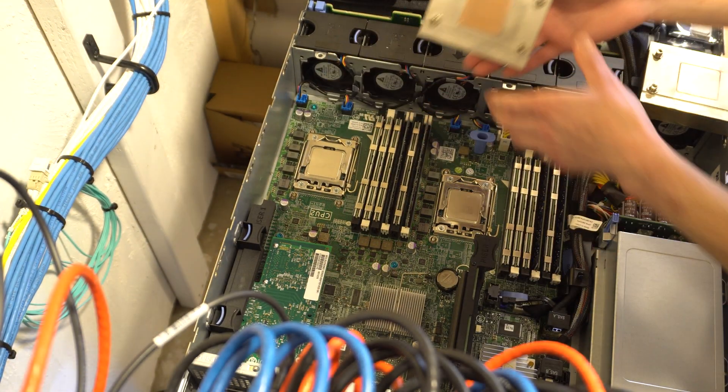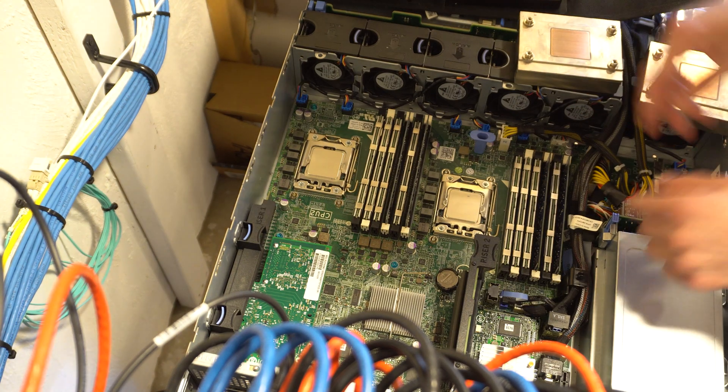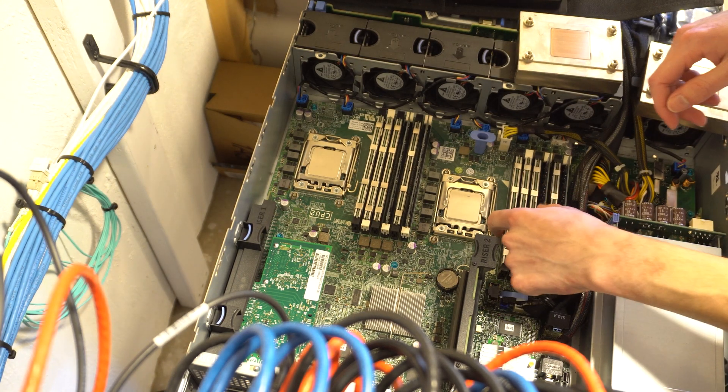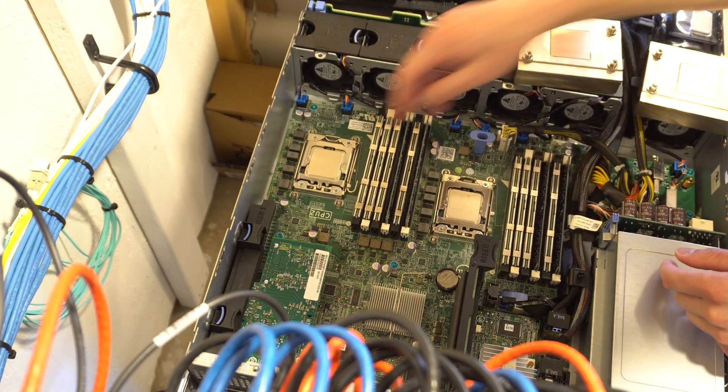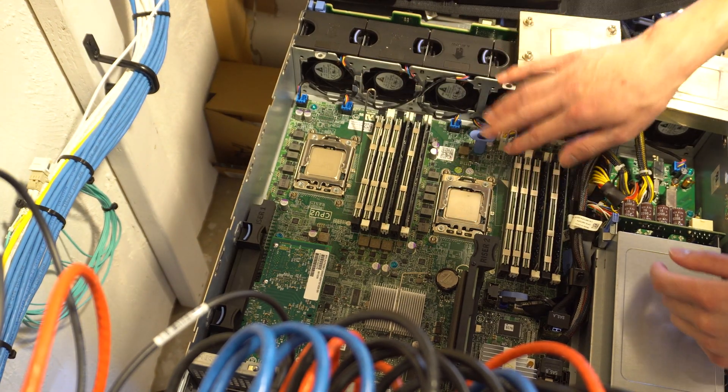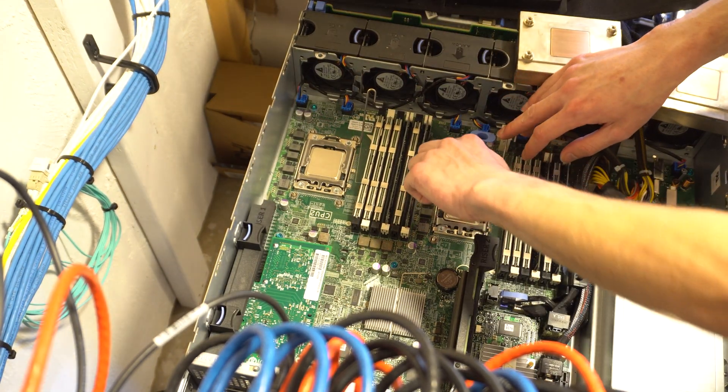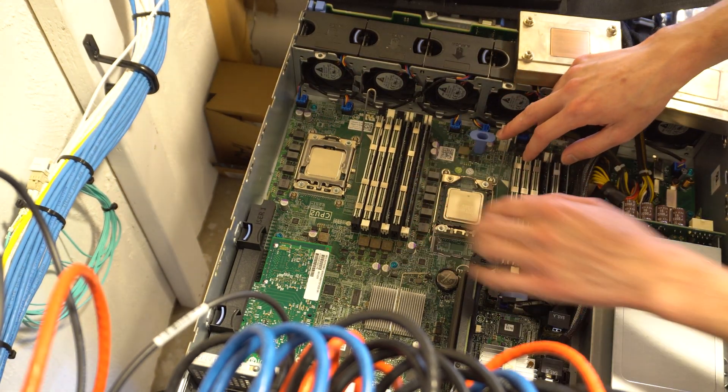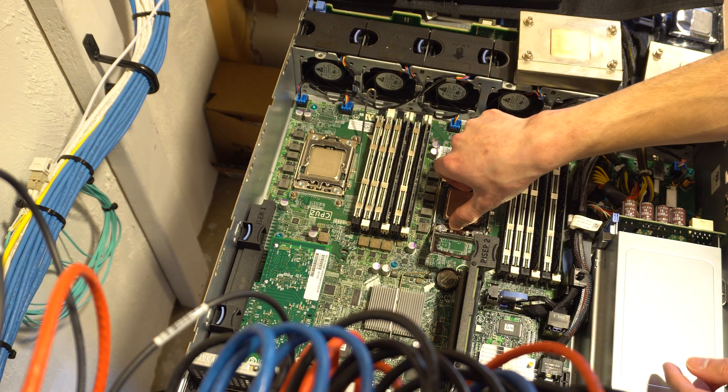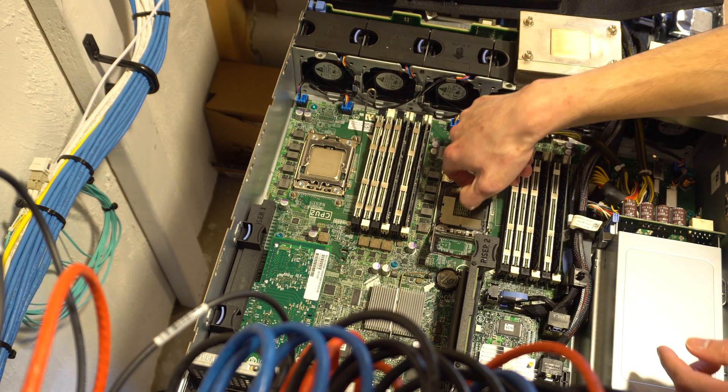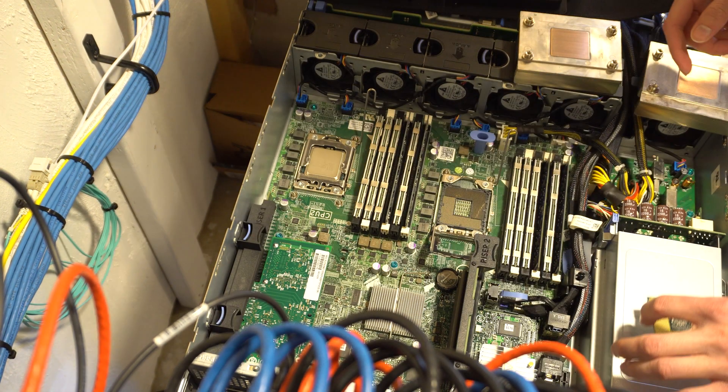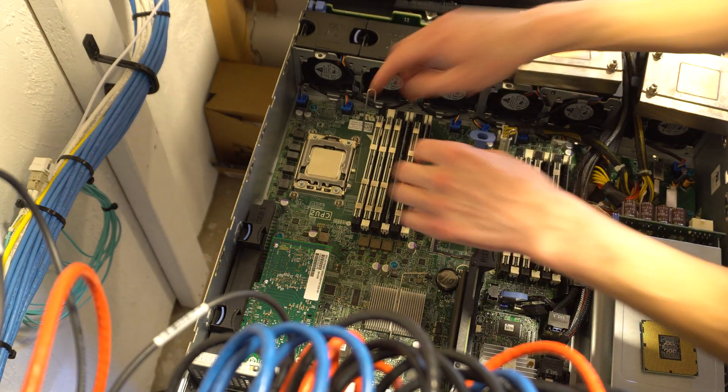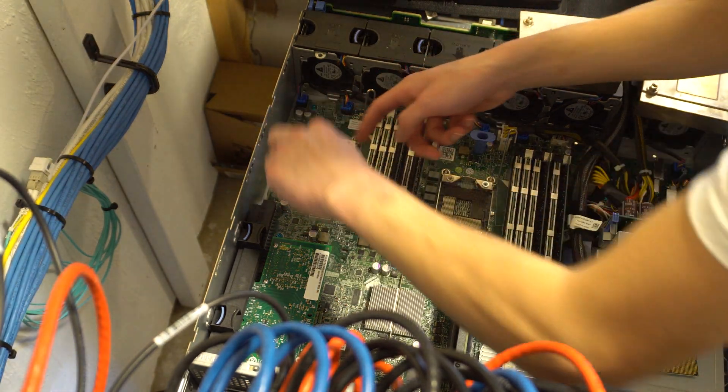We're back now that all the thermal compound's removed. I'm going to remove both the CPUs by pulling up on the locking mechanism and pulling to the left and up. That whole entire locking mechanism will lift up and out of the way and you can just pull the CPU right out.